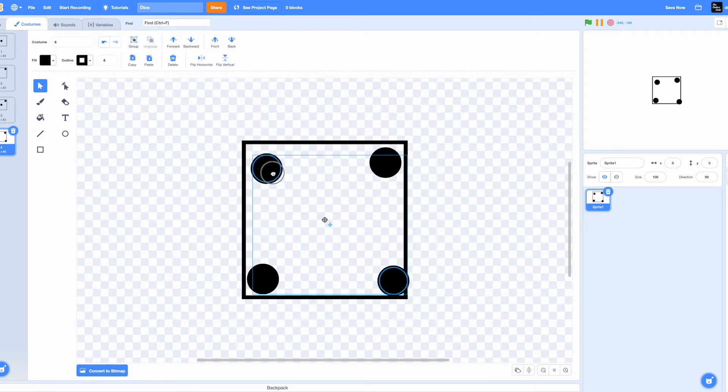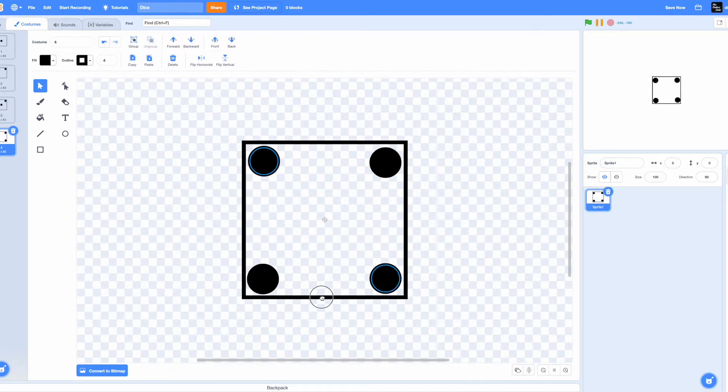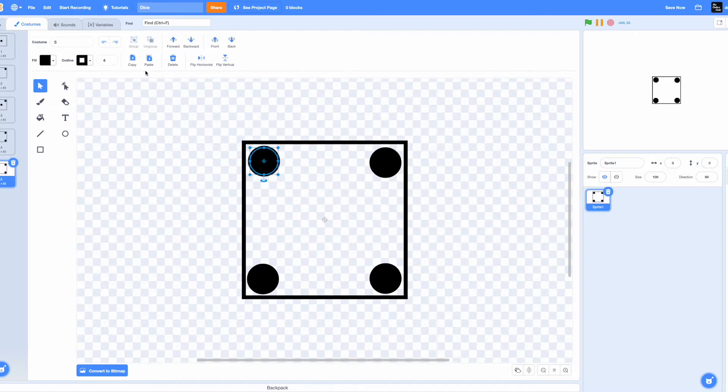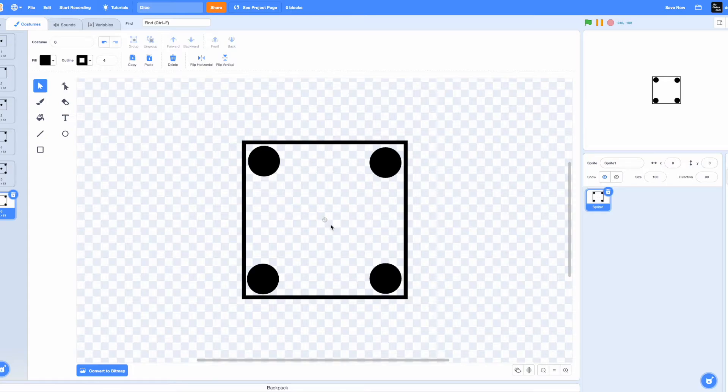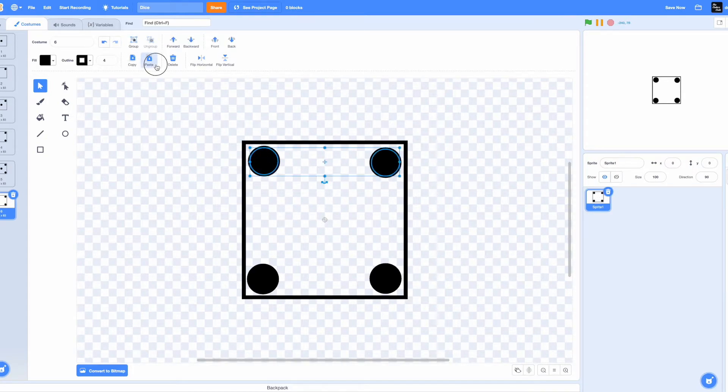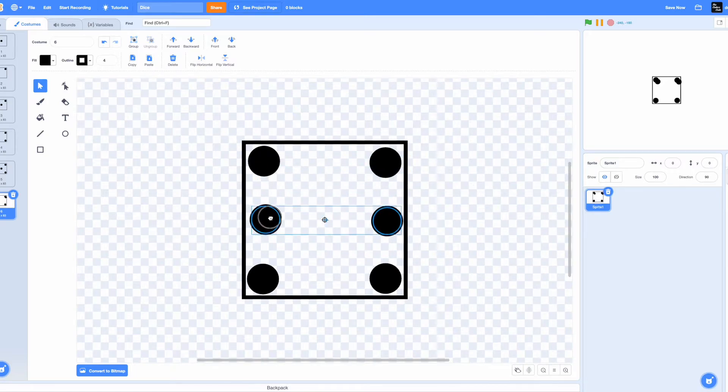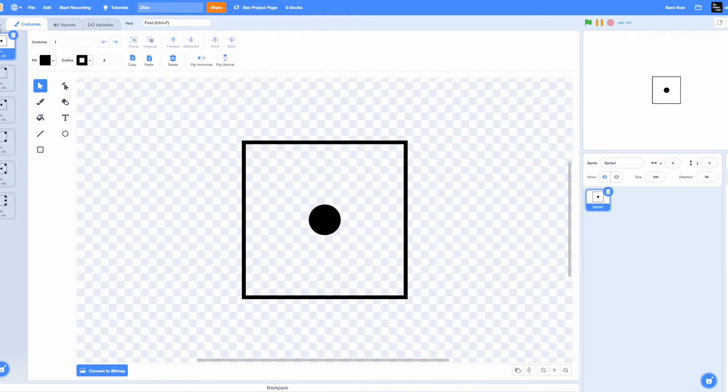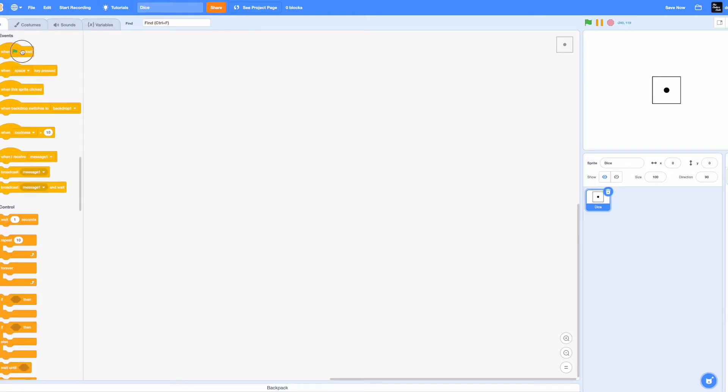All right, we're done making our dice. Now name this sprite Dice.